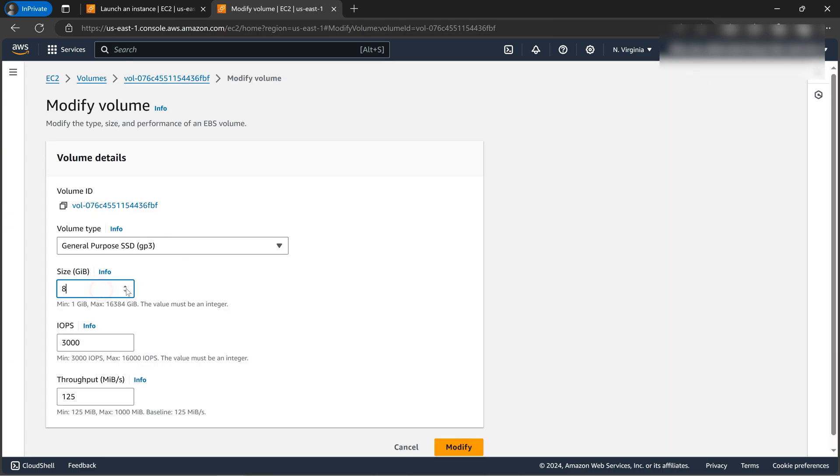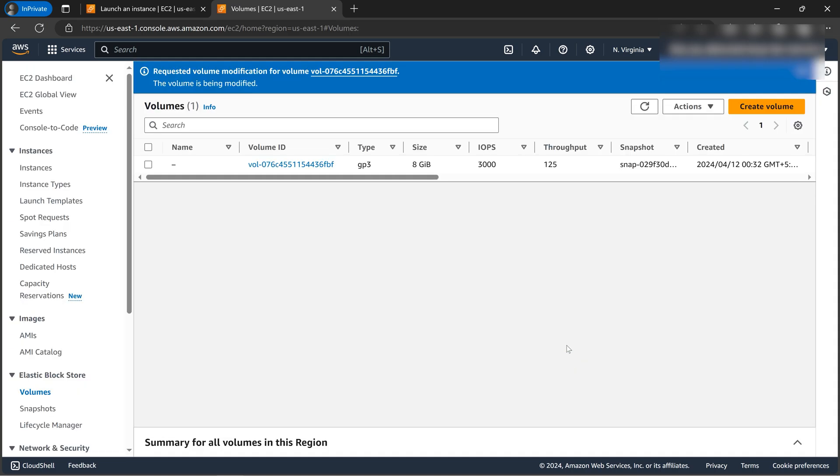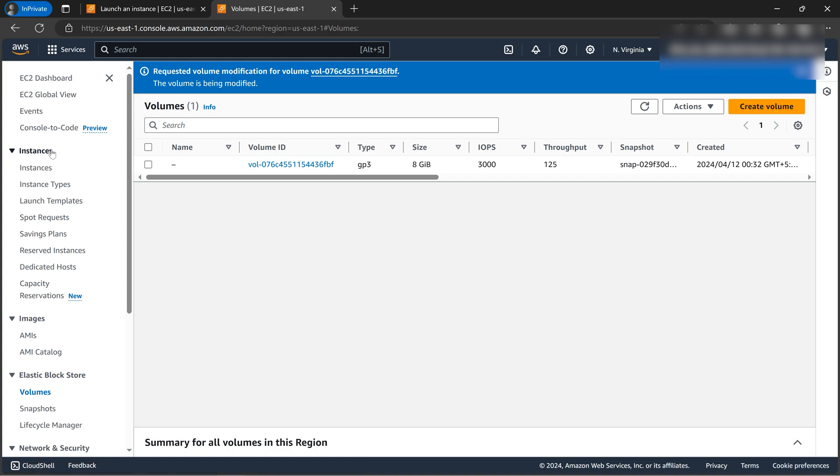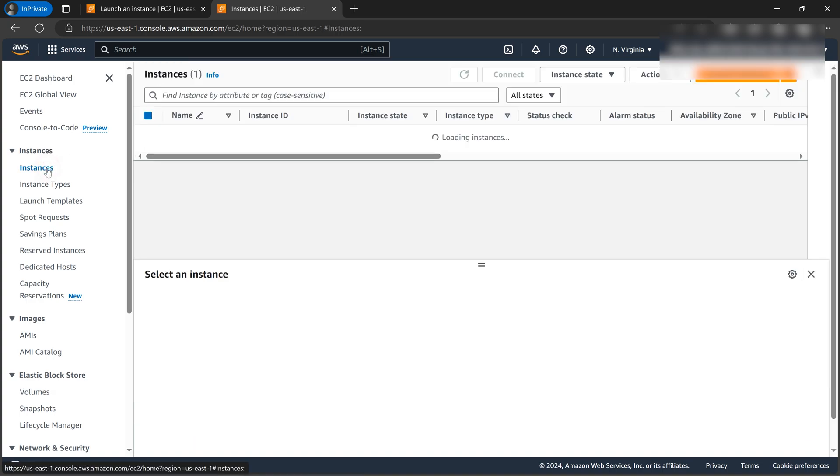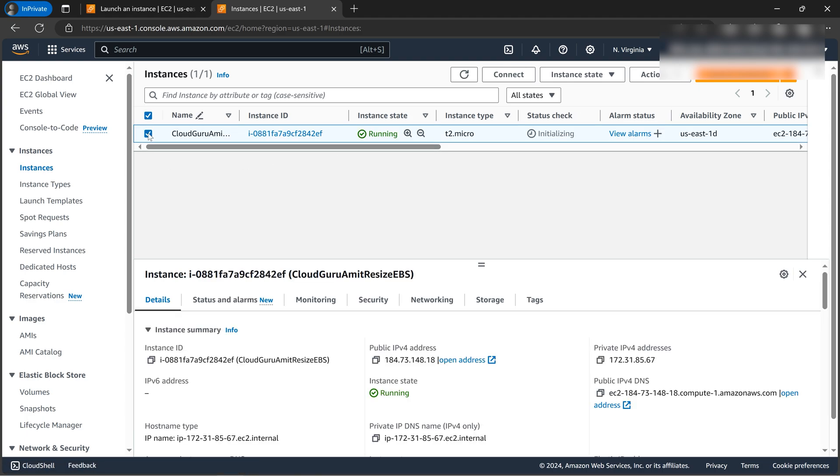So this is the actual size. So let's now move over to 14. So let's click on modify, click on modify. There is also one documentation link in the previous window. I don't need it, so that's why I'll be demonstrating everything to you.